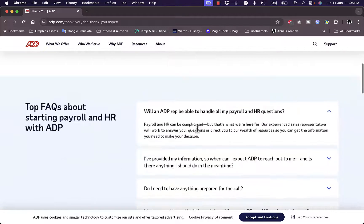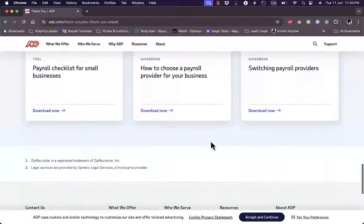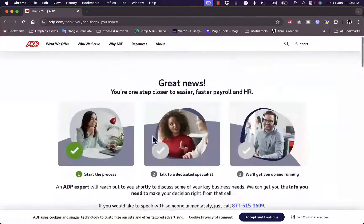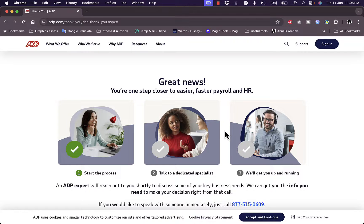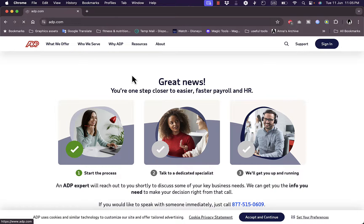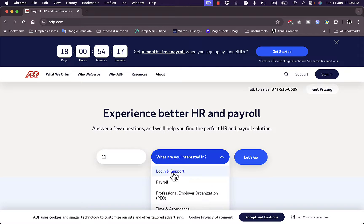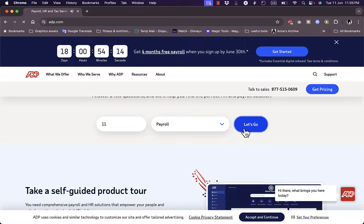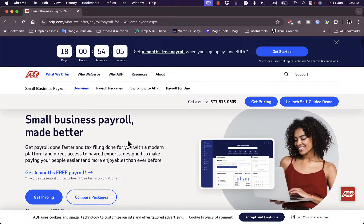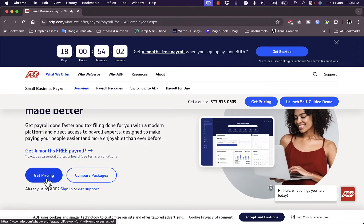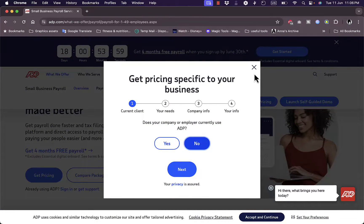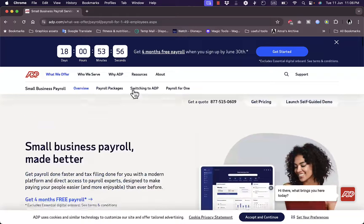You can choose from simplified small business payroll plans such as essential payroll, enhanced payroll, or complete payroll and HR. Selecting any of these takes you to the same contact form. Back on the home screen, if you enter your number of employees and select payroll and click go, you'll see small business payroll information including four months of free payroll.